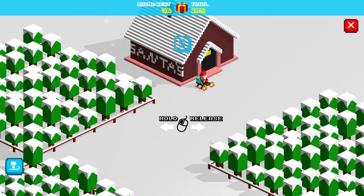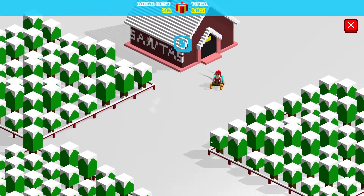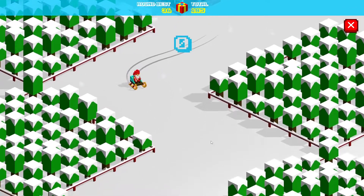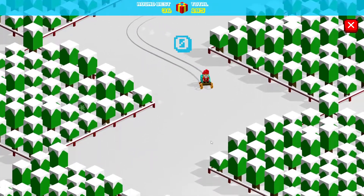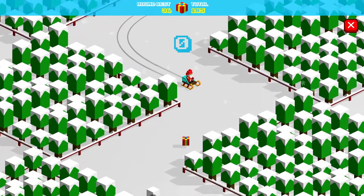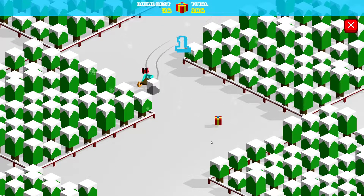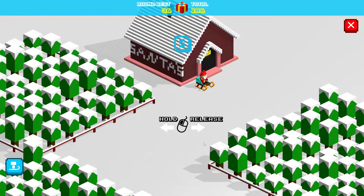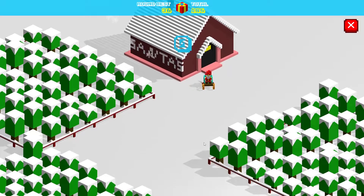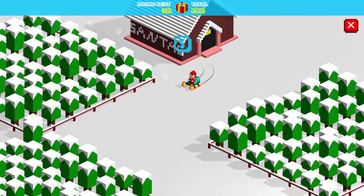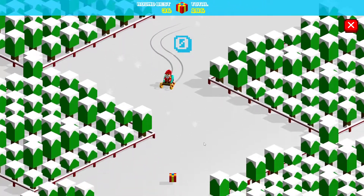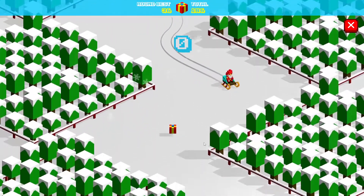Hello everyone. Slow Motion Atomic Bomb here again with another Christmassy video. Today we're playing - what's this game called? Christmas Race. I believe this is a mobile game of some kind that was ported to PC, to Steam. I got it on Steam. Why not get it on Steam?